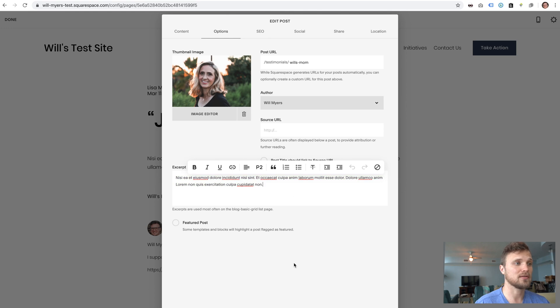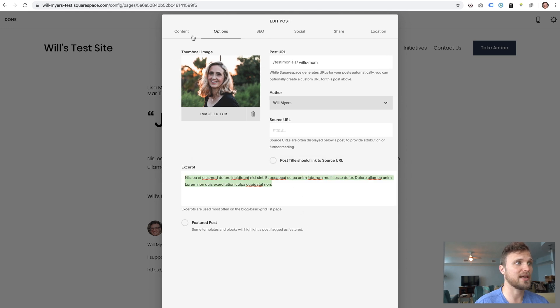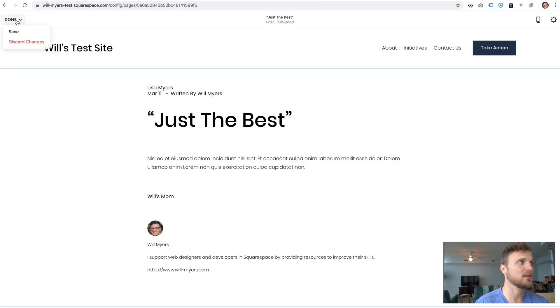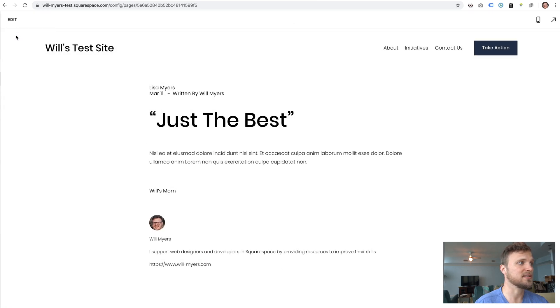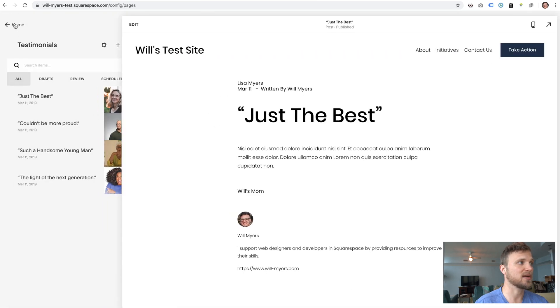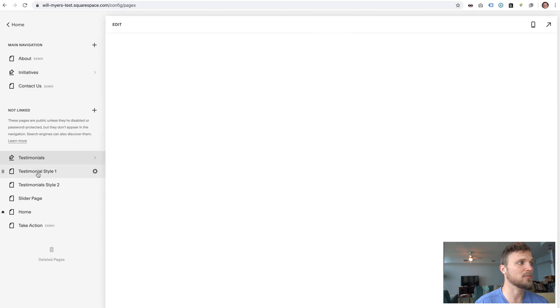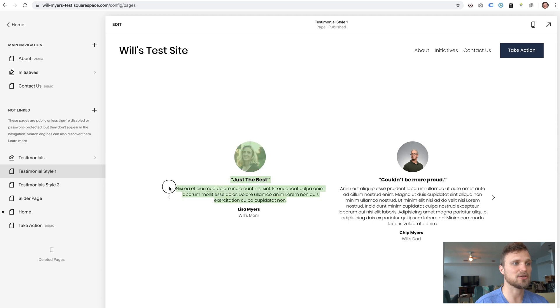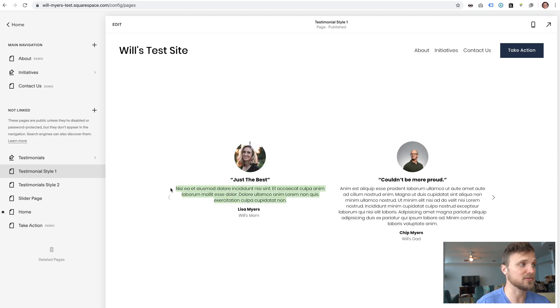The excerpt here is going to be the actual testimonial itself. So this excerpt and the title here are going to be what you see right here. This is the title and this is the excerpt. Make sure those have the correct testimonials and copy that you want.